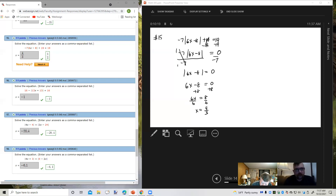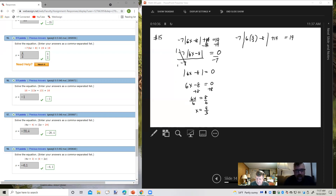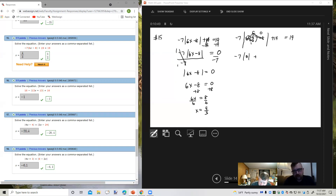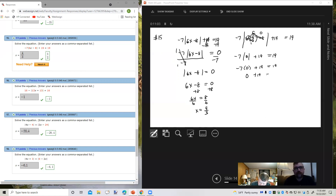Let's check our work. We'll put 4 thirds into the original equation: negative 7 times absolute value of 6 times 4 thirds minus 8, all of that plus 19 equals 19. 6 over 3 is 2, and 2 times 4 is 8. 8 minus 8 is 0. So negative 7 times the absolute value of 0 plus 19 equals 19. Negative 7 times 0 is 0, and 0 plus 19 is 19. It checks.